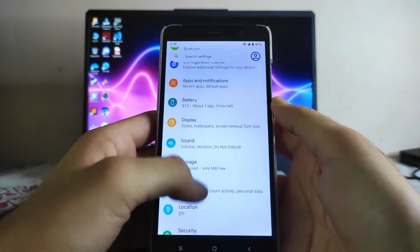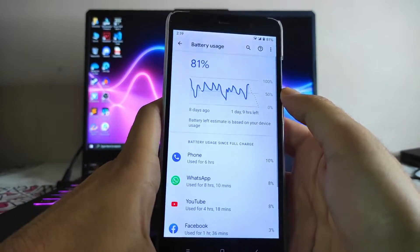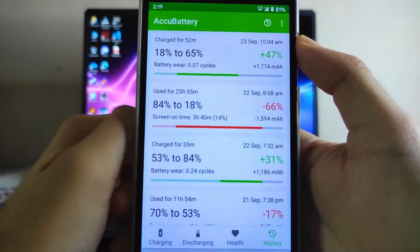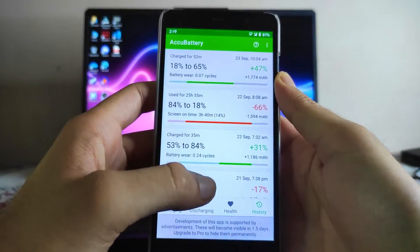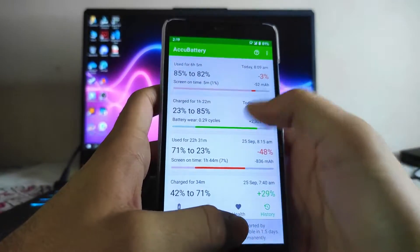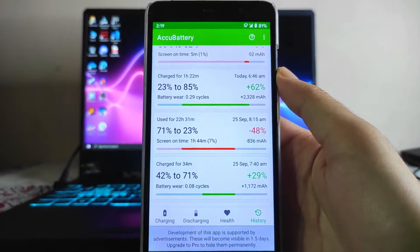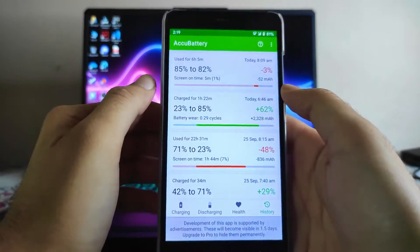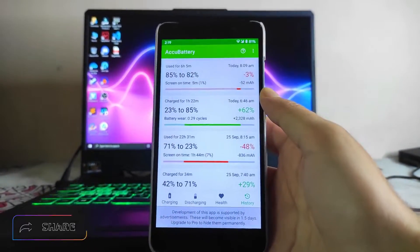Moving forward to the battery, the battery backup on this ROM is very bad. From 84% to 18%, I got 3 hours and 40 minutes of screen-on time, which is just average. To charge from 23% to 85% it took 122 minutes, so this ROM is taking a lot of time to charge the phone.